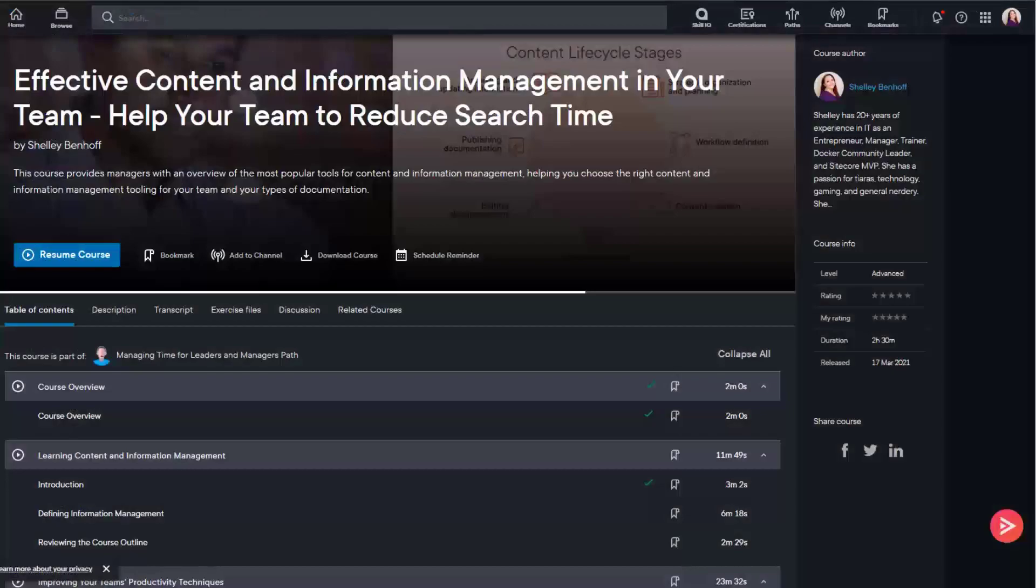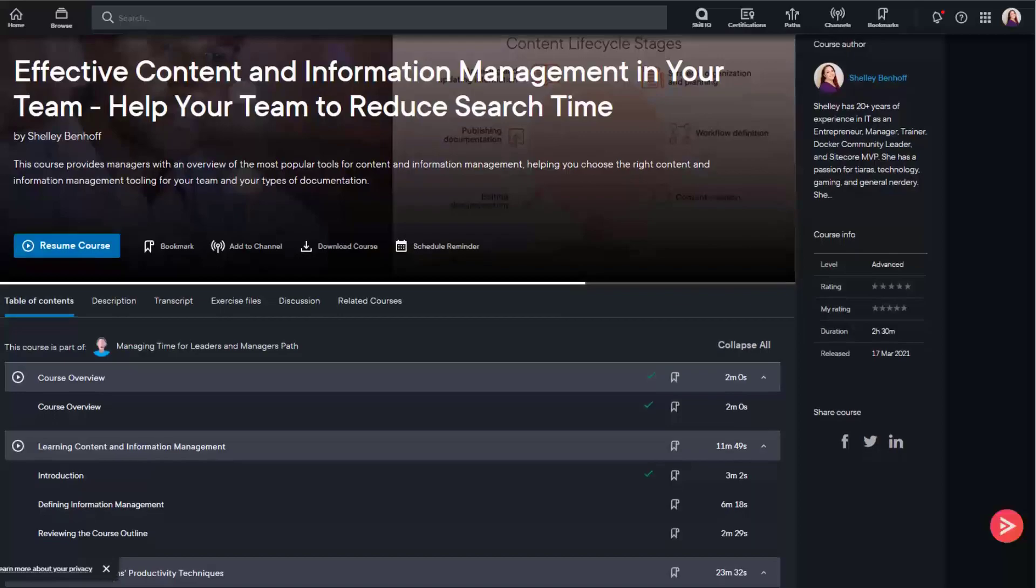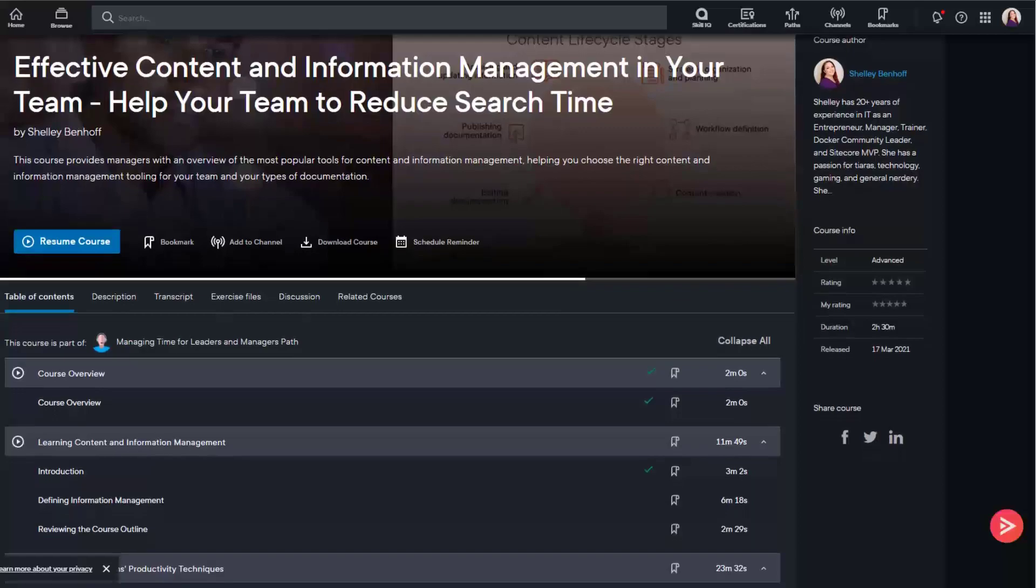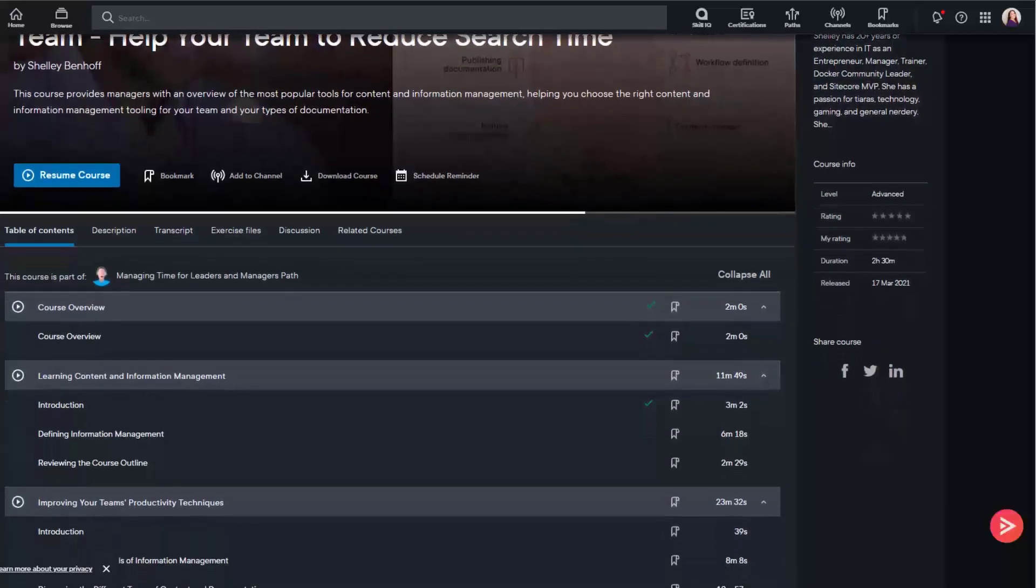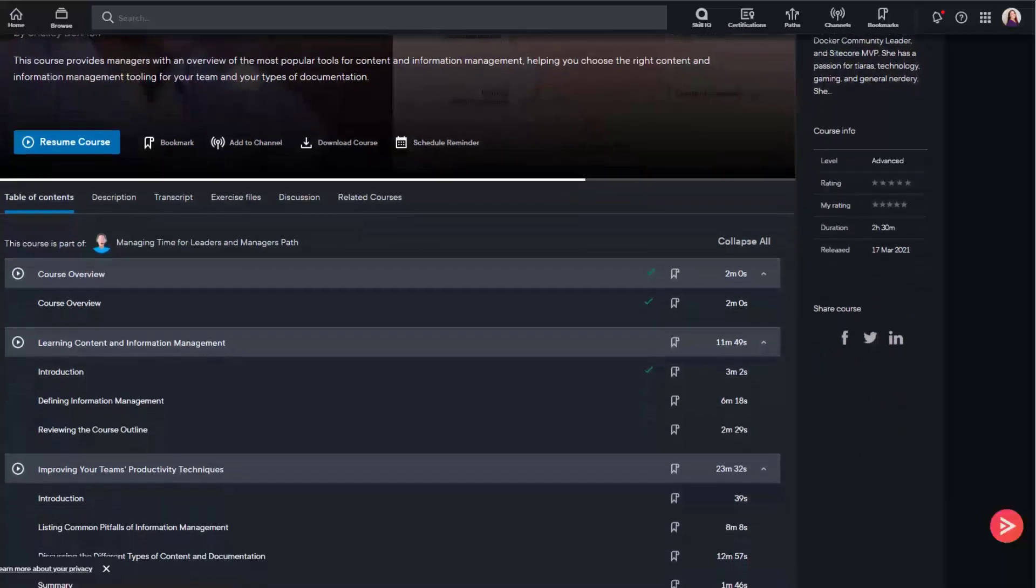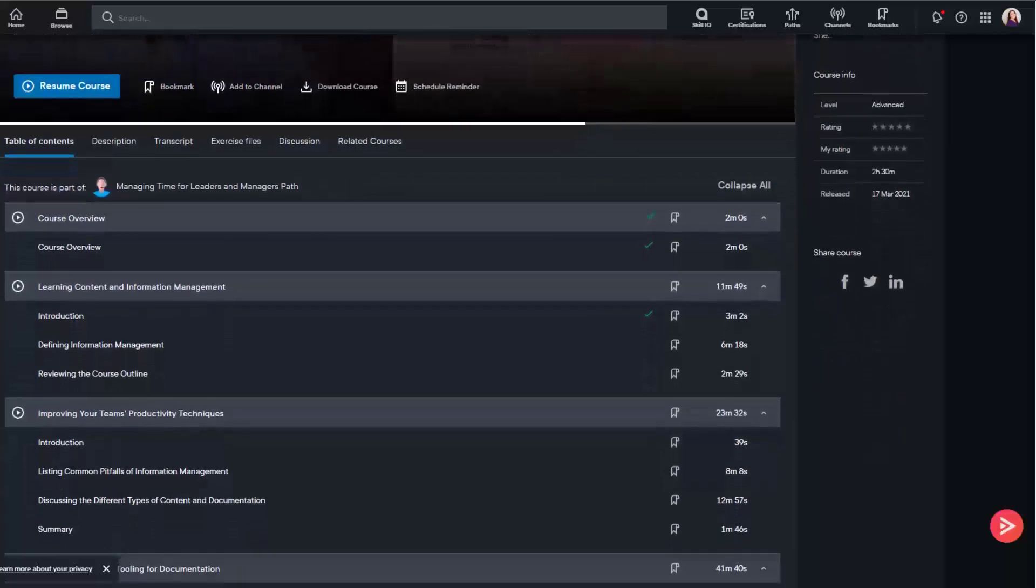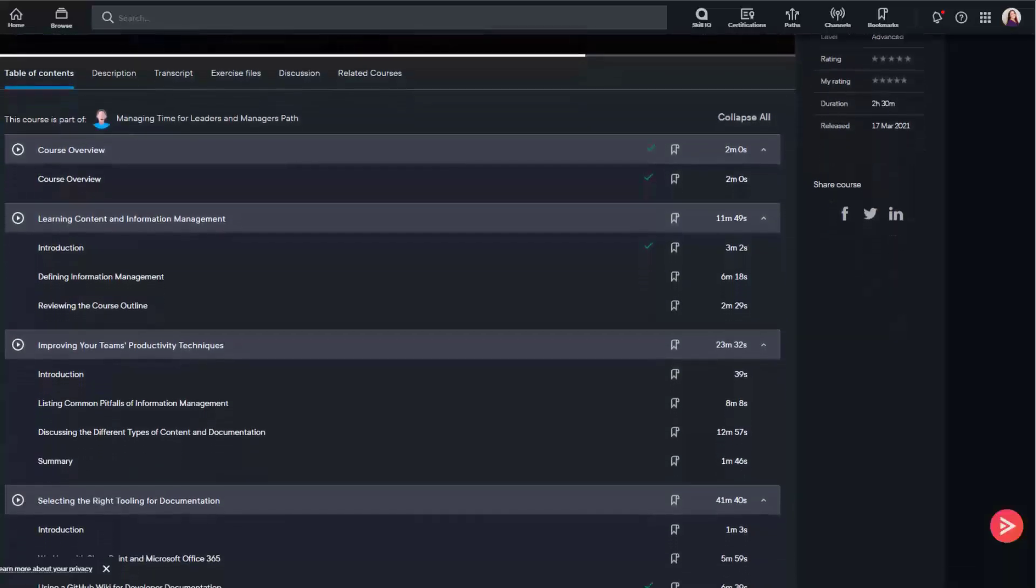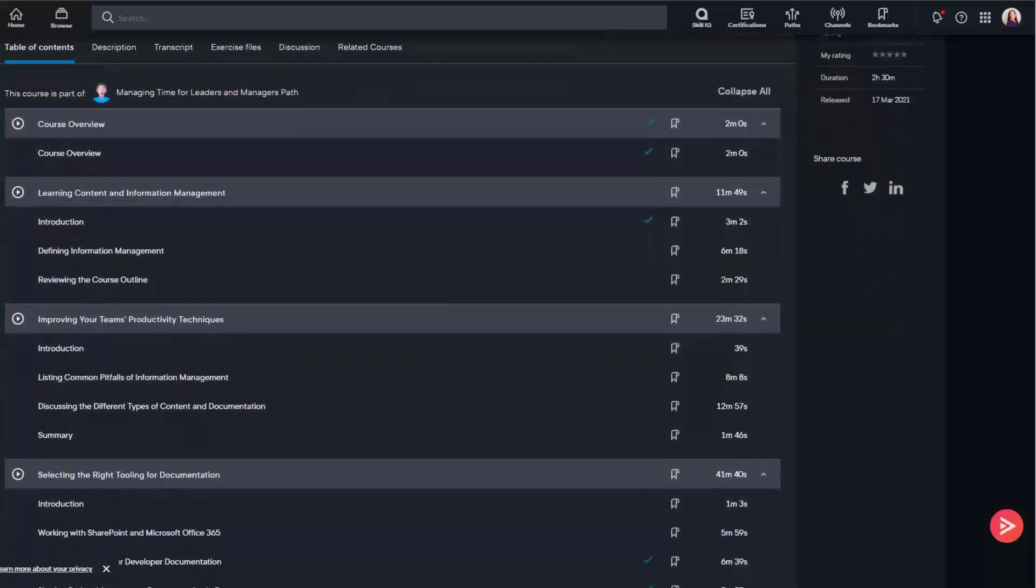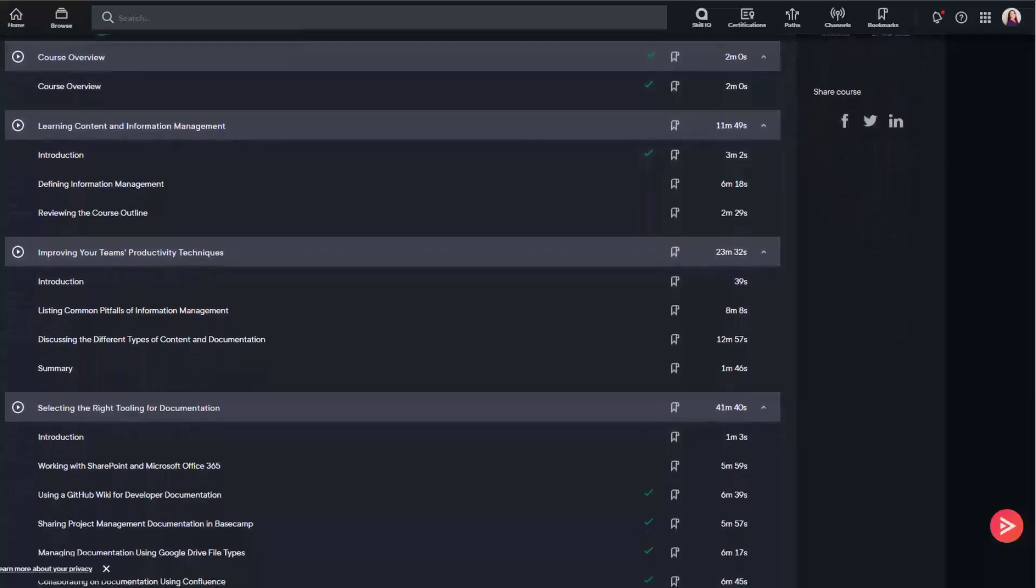You can learn more about information management in my latest Pluralsight course, Effective Content and Team Information Management Help Your Team Reduce Search Time. In this course you will learn information management best practices and compare and contrast the most popular documentation and file sharing tools including SharePoint,